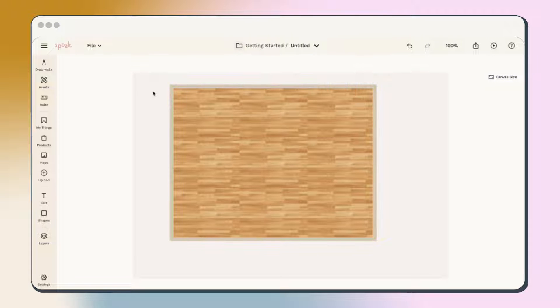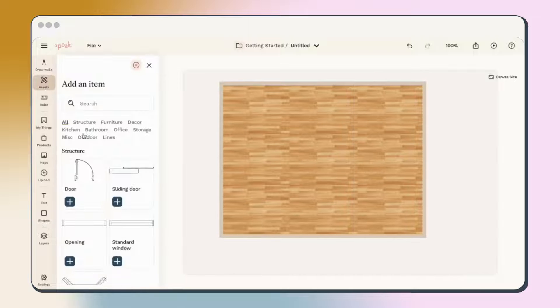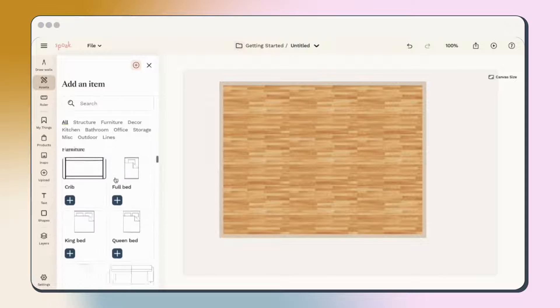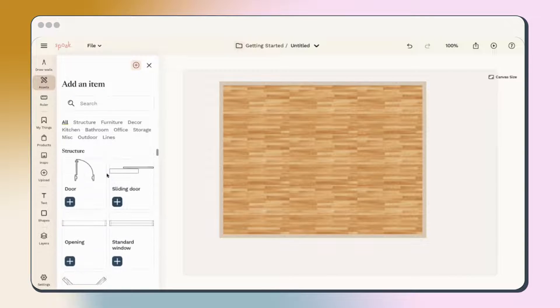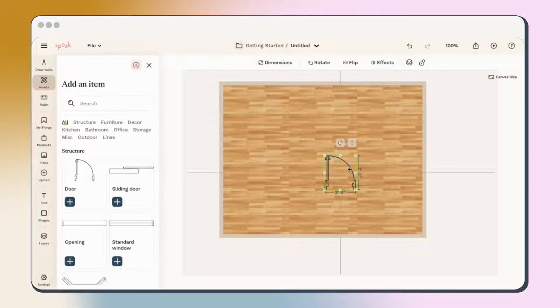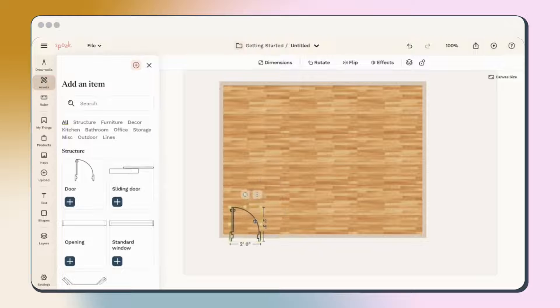Now that we've created our walls and added our flooring, we can start adding what Spoke calls assets. Assets include everything from doors to chairs and lamps. Start with structural items like doors and windows.